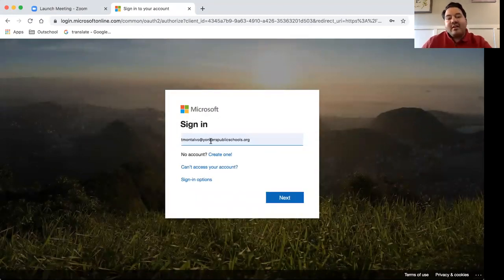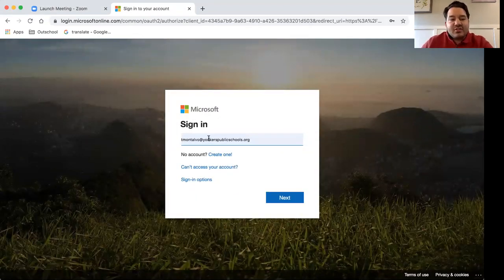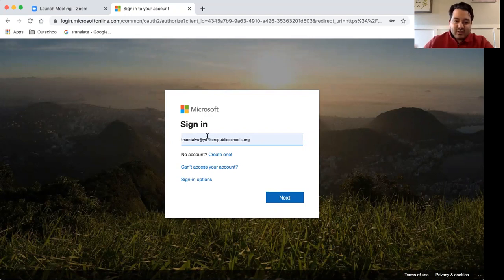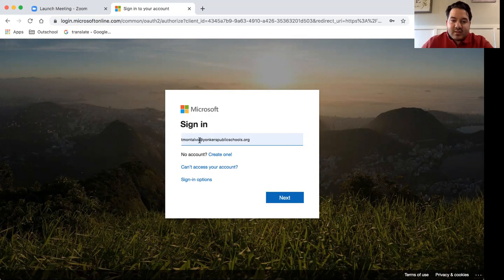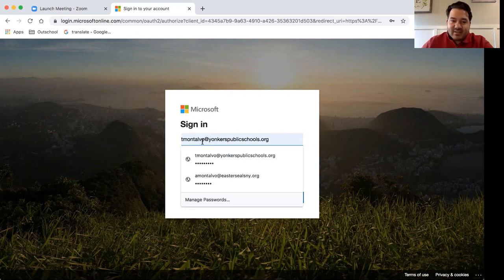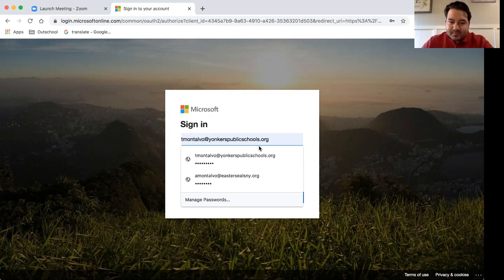For faculty, for teachers, your email is usually your first initial last name at yonkerspublicschools.org. And for students, it would be your six or your eight-digit ID number at yonkerspublicschools.org.